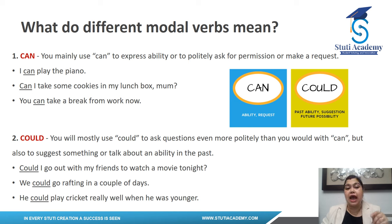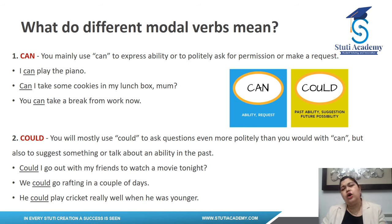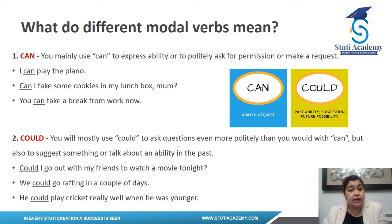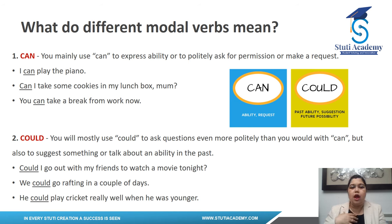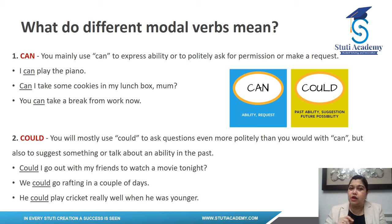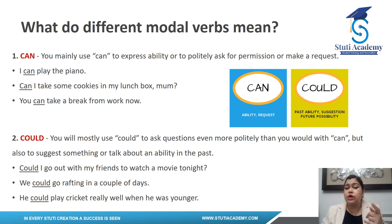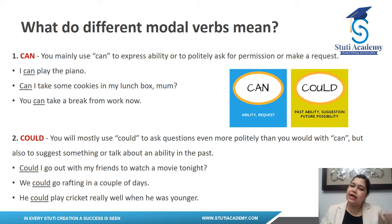The first modal is 'can'. It is mainly used to express ability or capability, or to ask politely for permission or make a request. For example: 'I can play piano' means I have the ability. 'Can I take some cookies in my lunchbox, mom?' — here 'can' is politely asking permission. 'You can take a break from work now' — here 'can' is making a request.